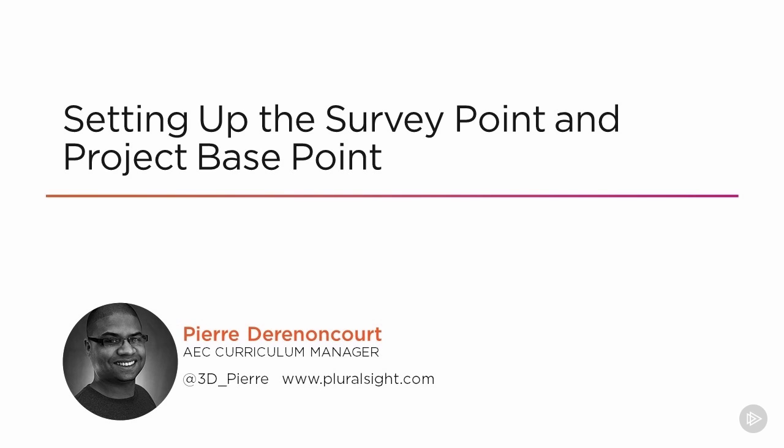In this module, we're going to talk about working with real world information and real world coordinates, specifically working with the survey point and the project base point.